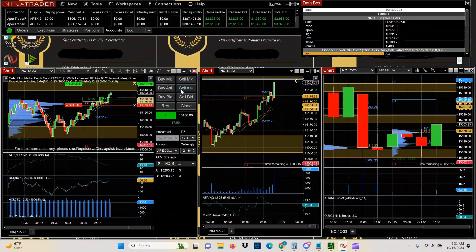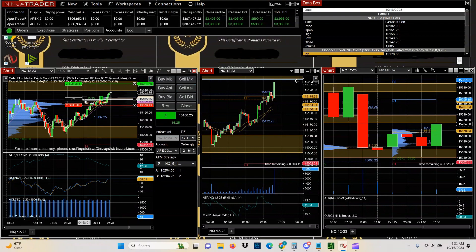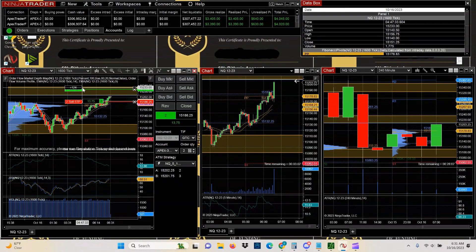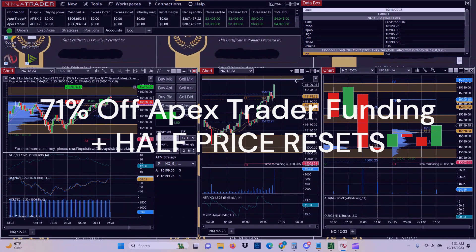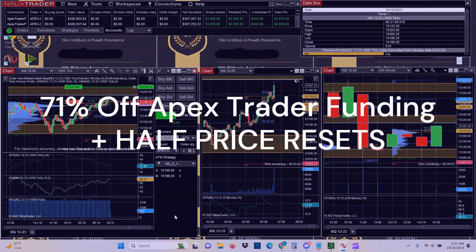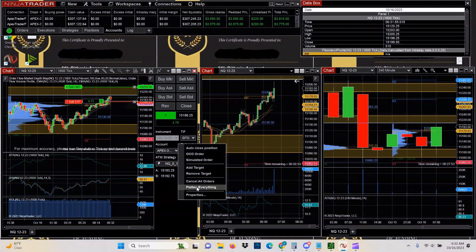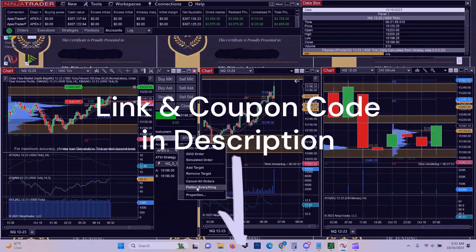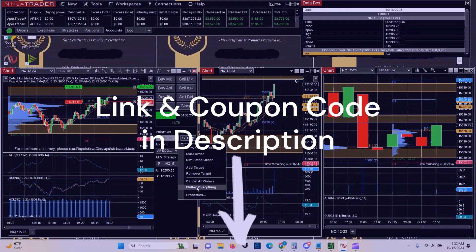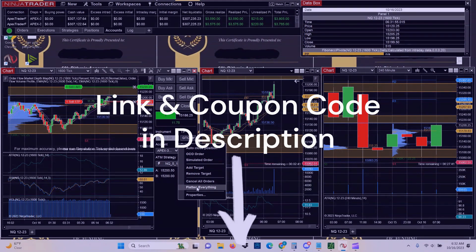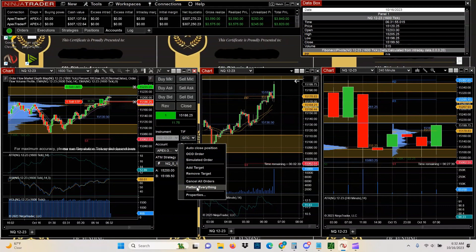If you have any questions or comments, go ahead and drop that down in the comment section below. If you'd like to take advantage of this month's sale with Apex, they're offering 71% off and half price resets. You can use my link in the description as well as the coupon code. Make sure you receive that 71% off. Thanks again for watching. I'll see you in the next video.